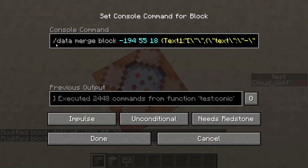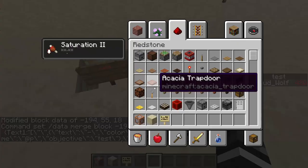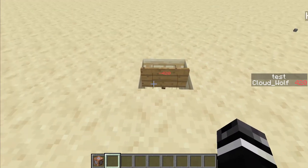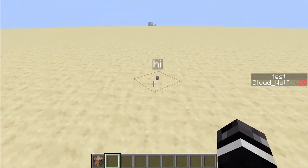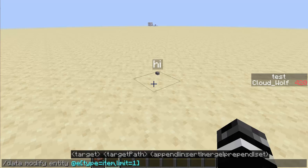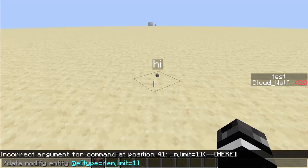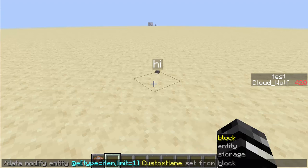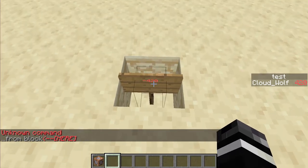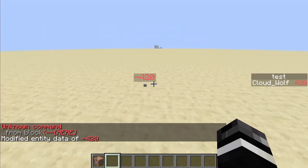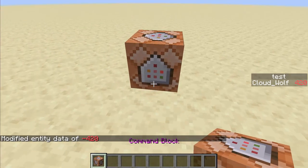Now I just need to get that number onto this item. We do data modify entity, at E, type equals item, limit equals one — because you can only do one at a time. We're going to change this entity's data, specifically its custom name. We're going to set it from that block at those coordinates and take its text one. When we do that, now it says 420. Awesome. So that's our next command, and we throw it onto the stack.